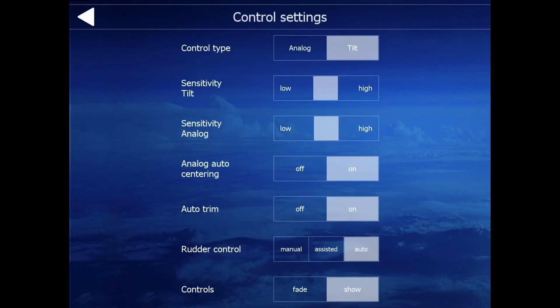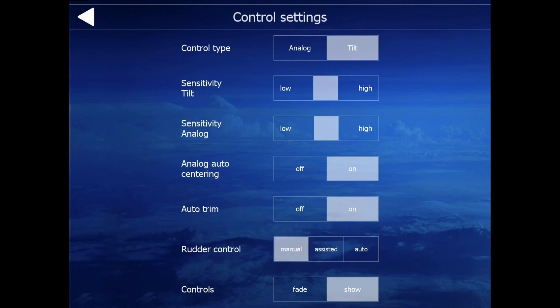This is the controls section. You've got quite a few control settings. I normally use tilt — that's a much more reasonable way to fly your plane. You've got analog, auto-centering, auto-trim, rudder control, and control mode. You can use auto, assistive, or manual rudder control.